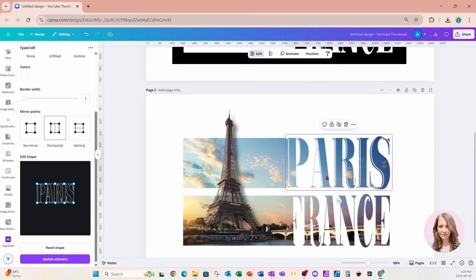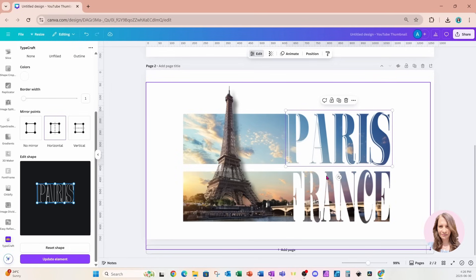That's pretty much it for this design! If you want to use this on a t-shirt, sublimate it, or use it for DTF, you'll need to download the design again and remove the background so it's 100% transparent. I hope you enjoyed this tutorial — give me a like, subscribe, turn that notification bell on, and if you want to learn more about my live classes, let me know in the comments. Bye bye until next time!